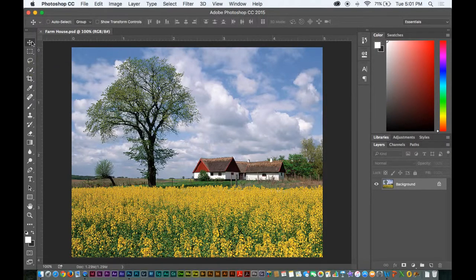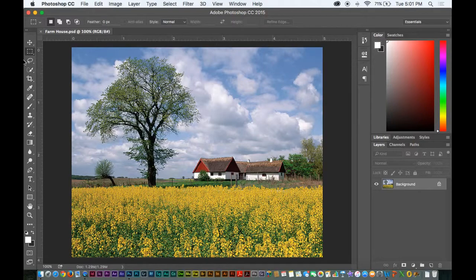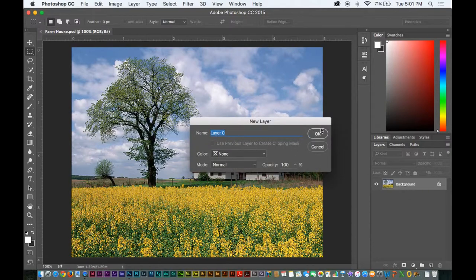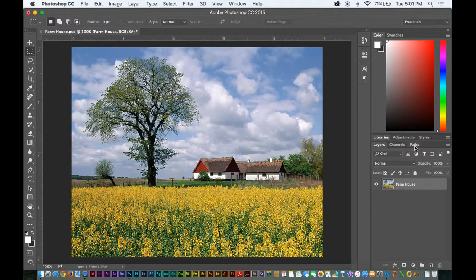So what we have here is the Move tool. What I can do with this tool is — what I'm doing here is actually unlocking the background. I'm double-clicking this. Now it's asking me if I need to rename this layer. Once I double-click the layer in the Layers palette, which is over here on the right side, I have the option of renaming this layer. I'm going to call it Farmhouse and then hit OK.